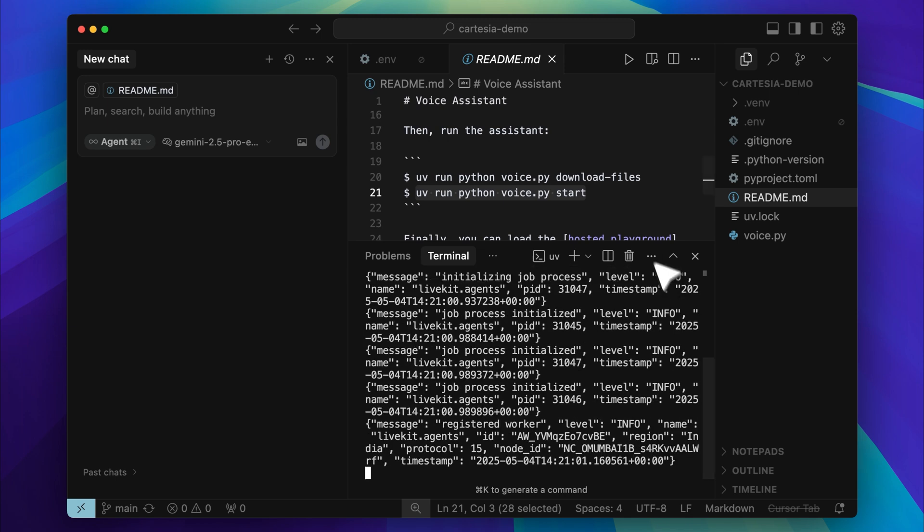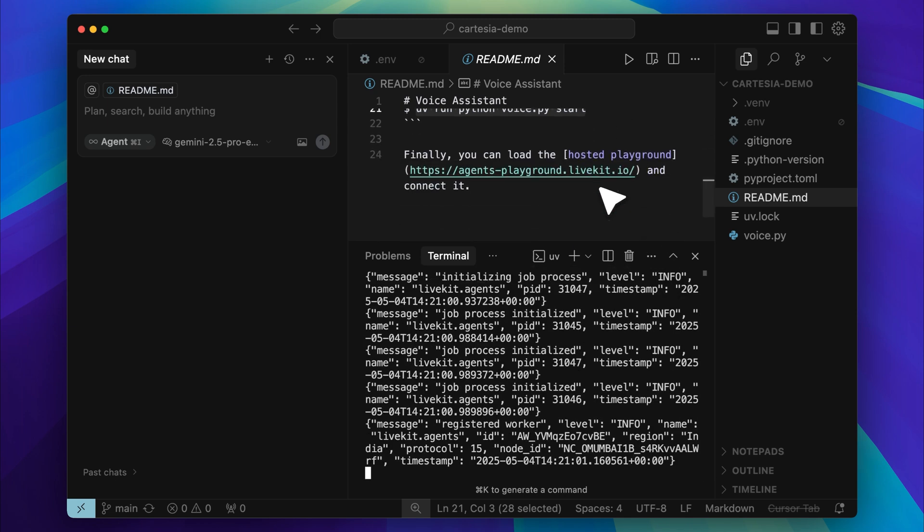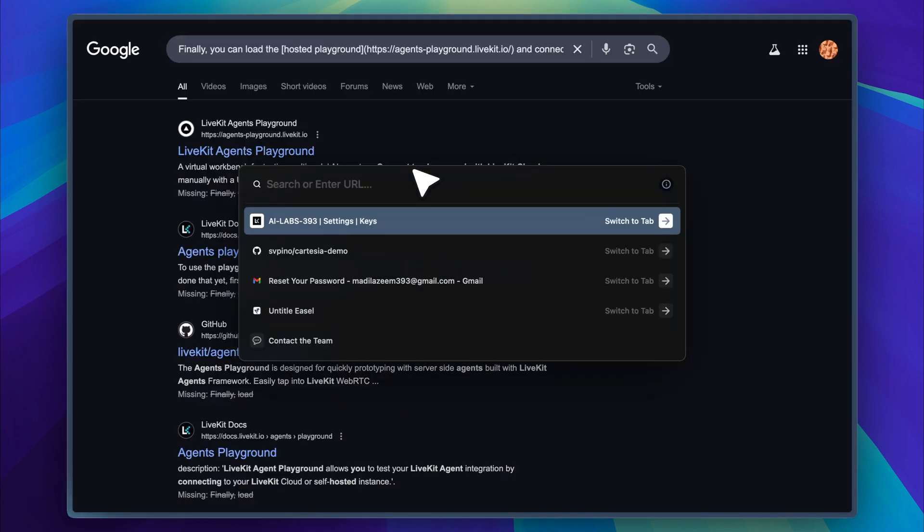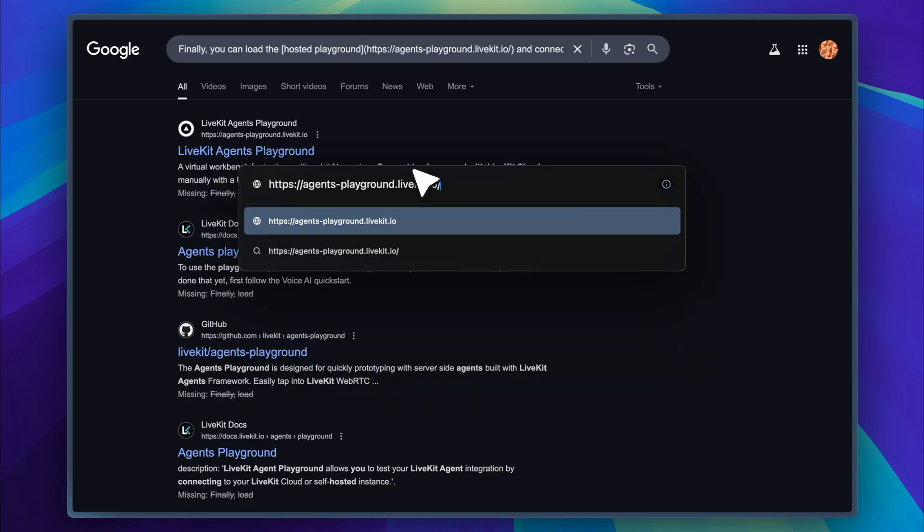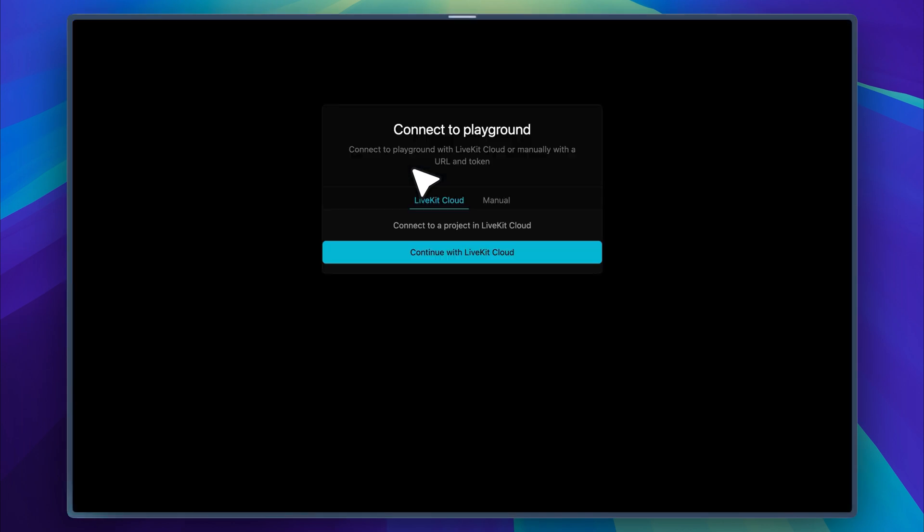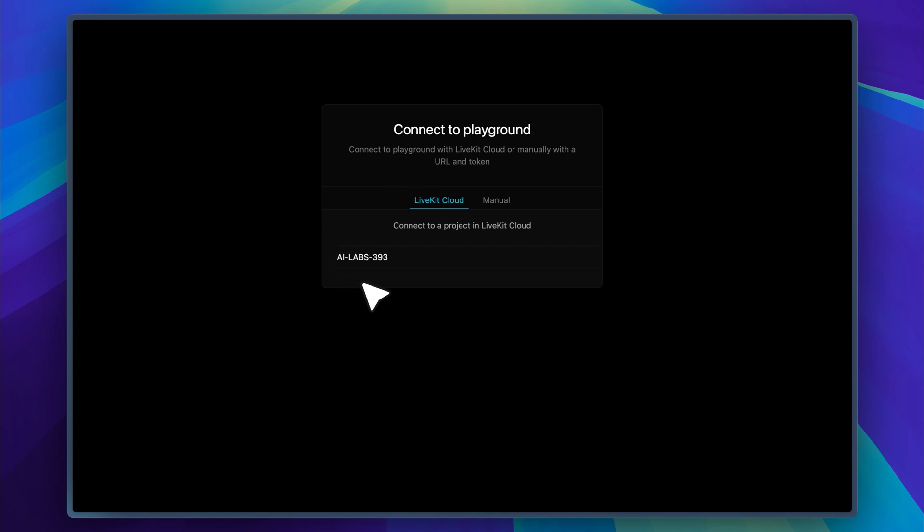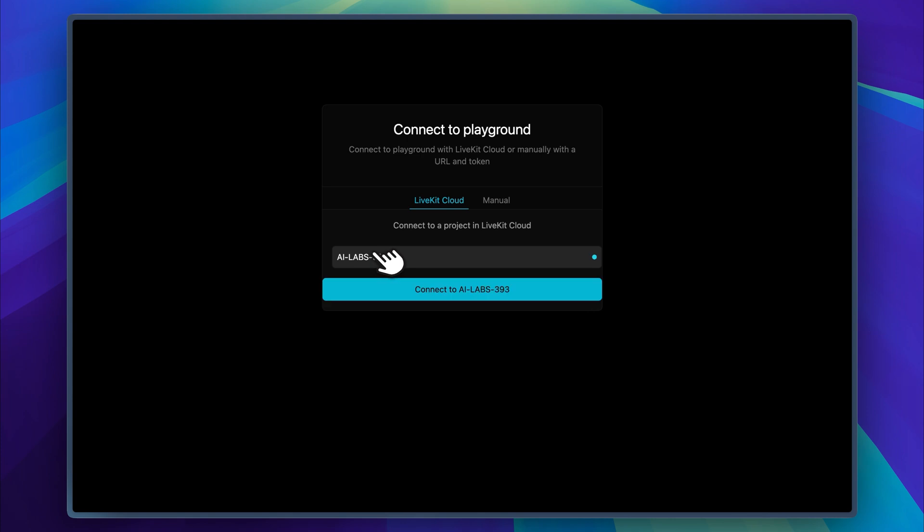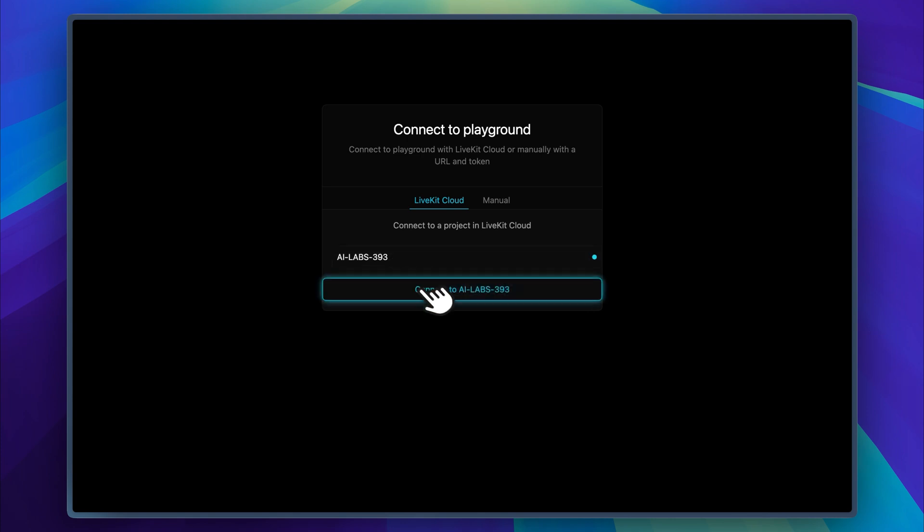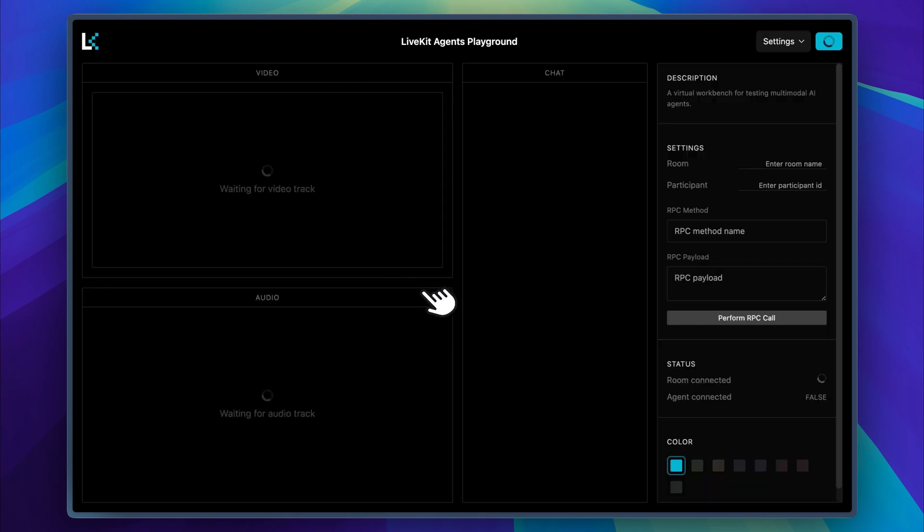When the agent is running, it will give you a link. Copy that link and open it in your browser. Before using LiveKit, you also need to make sure you have created a project. If you have not done that already, go back to your LiveKit dashboard, create a project, and then select the same project where you entered your API details. Click on it and connect.